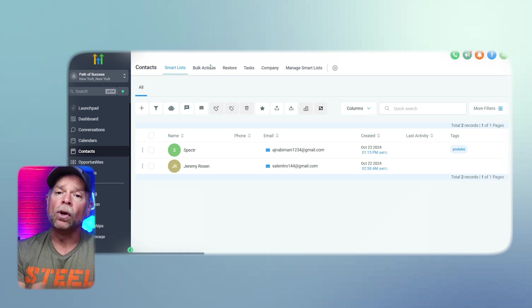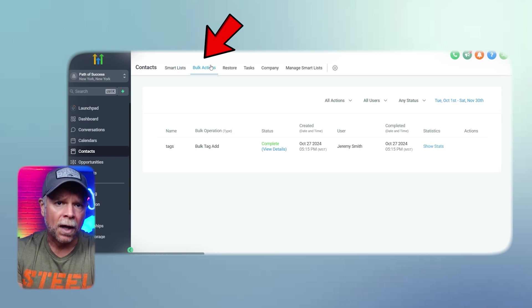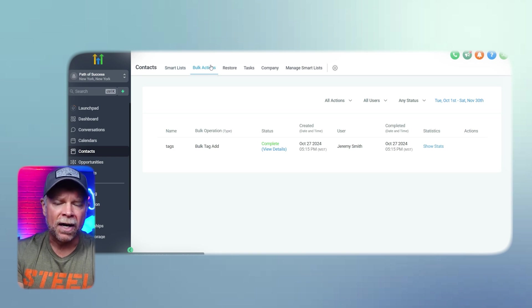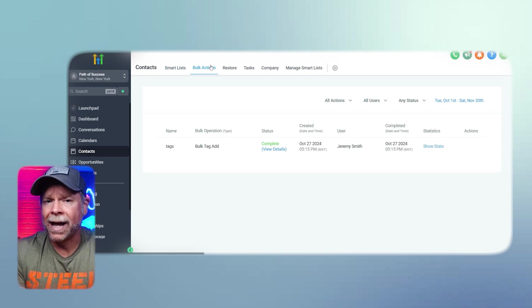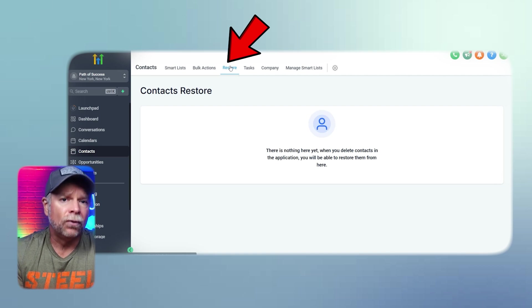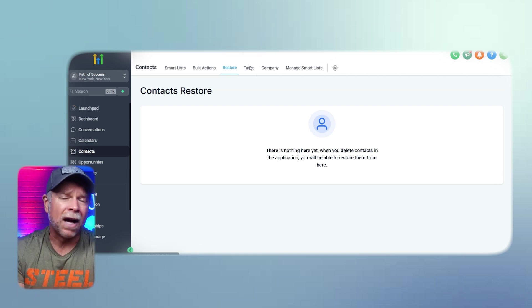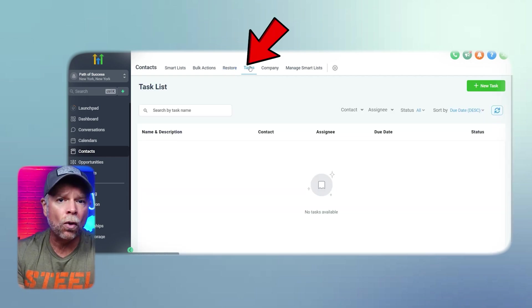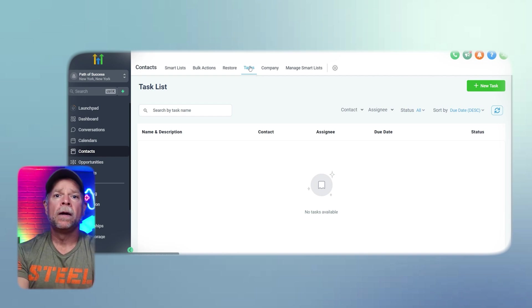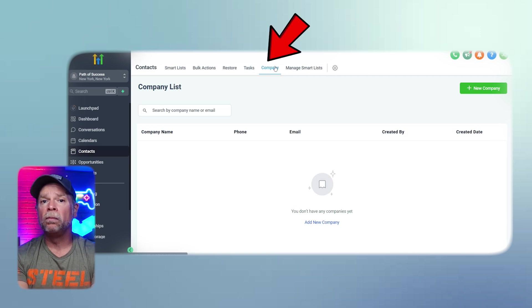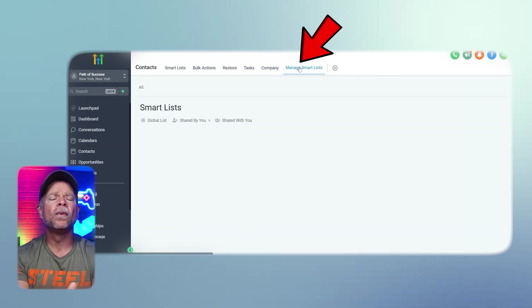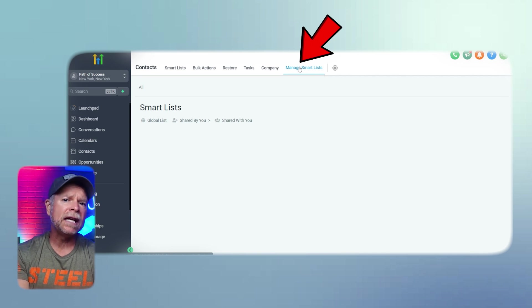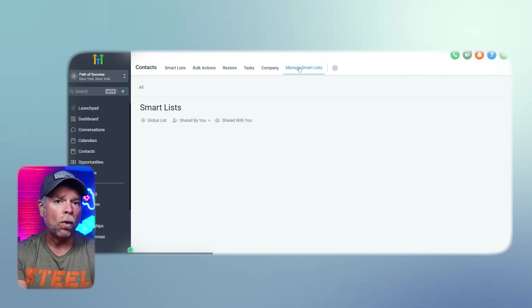Moving on, bulk actions allow you to apply the same action to multiple contacts at once, like sending bulk emails or adding them to an automation. This is especially useful when you need to communicate with many contacts at the same time. Next, we have Restore. This section lets you recover a contact that might have been deleted by mistake. Then there is Tasks, which can be assigned to yourself or your team members directly from the Contacts page. The Company section allows you to associate multiple contacts with a single business client. And lastly, we have the Manage Smart List. This is where you can create and modify Smart List to easily segment your audience and make your contact management more effective.